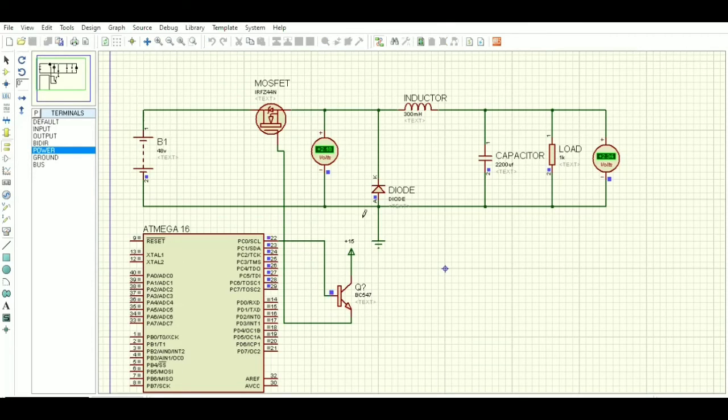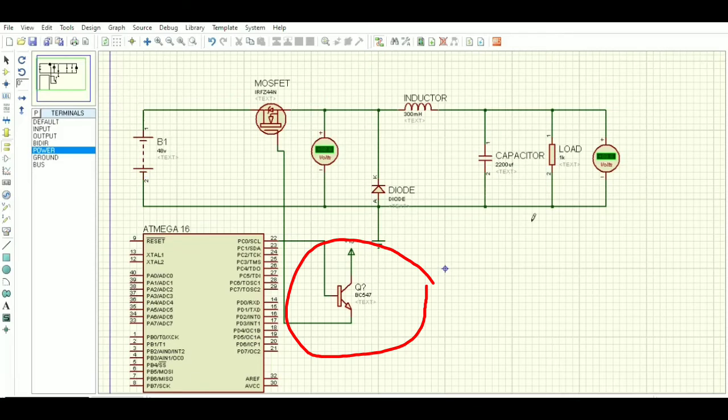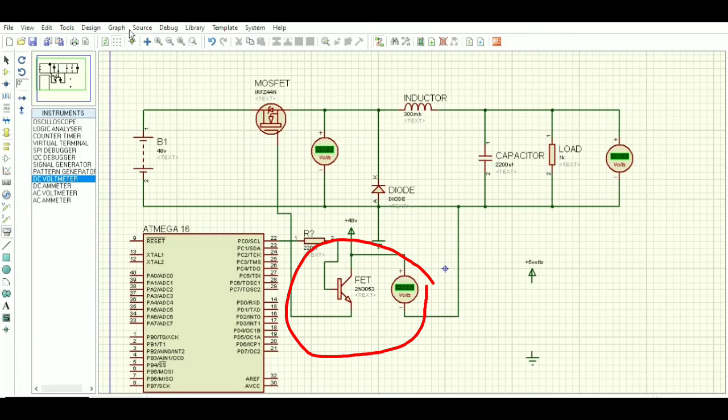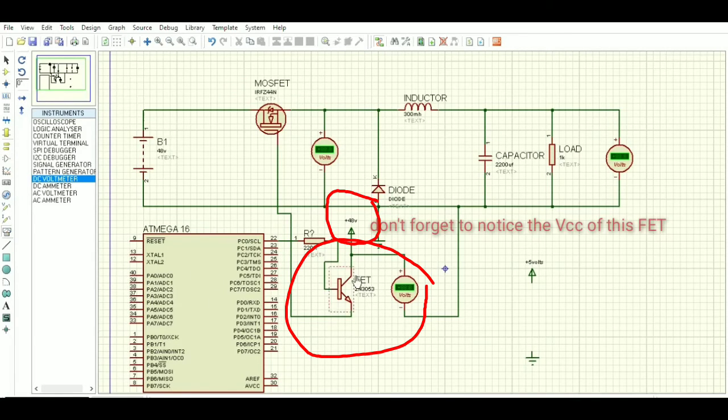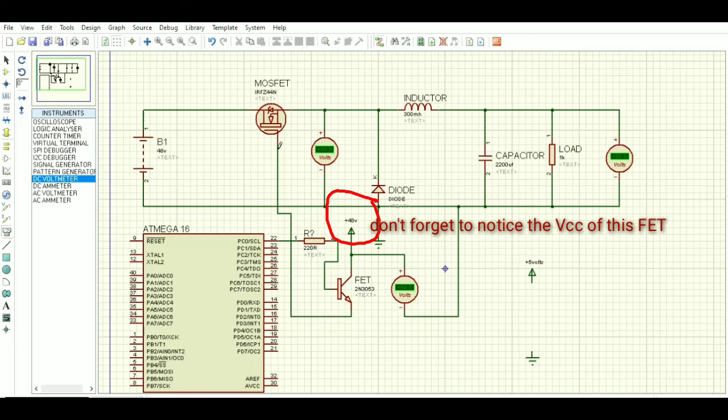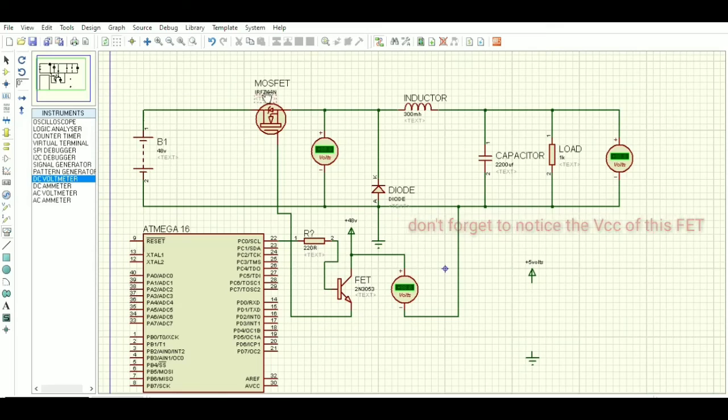I have changed BC 547 to FET because of its high frequency switching. Don't forget to notice the VCC of this FET, that is 48 volts.